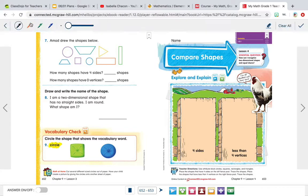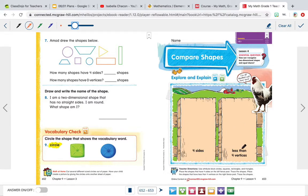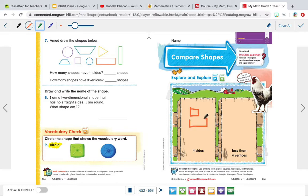Let's get started. So first thing we're going to do — see how it has two blocks right here. It says four sides and less than four. So let's think of all the shapes we know that have at least four sides. We know that a square has four sides, and we know a rectangle has four sides — remember, a rectangle's longer. And we know that a trapezoid has four sides.